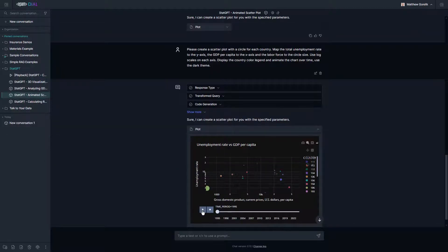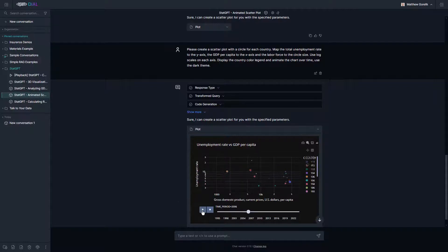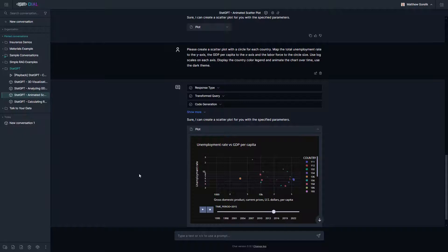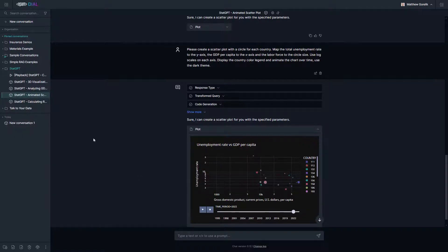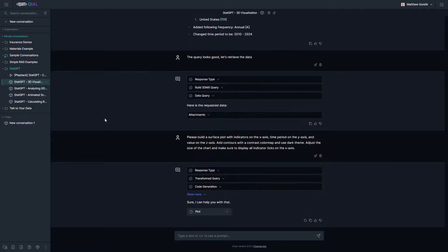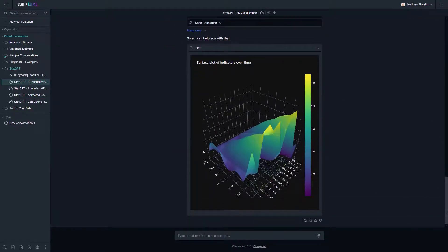This conversation highlights some of the distinct agents that exist within StatGPT, all working in unison. We could spend hours showing more examples of conversations that economic analysts have with StatGPT, but to wrap this up in a timely manner, we'll just visually speed through a few more examples of the complex code generation, interesting visualizations, conversations, and advanced calculations that StatGPT can provide.